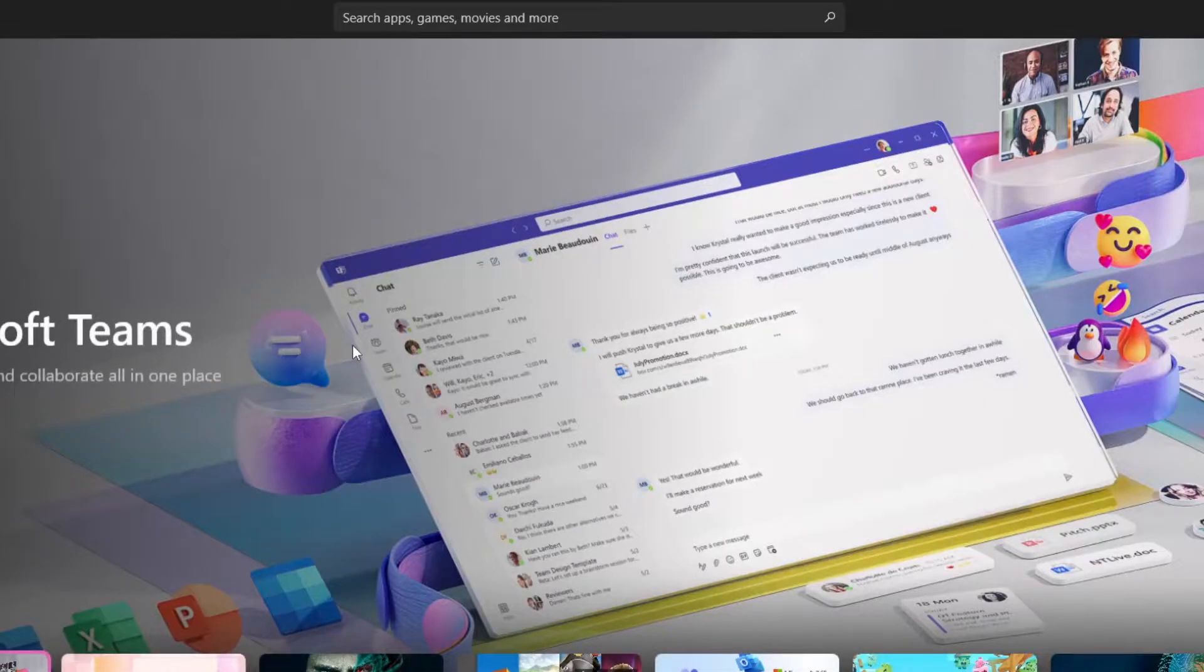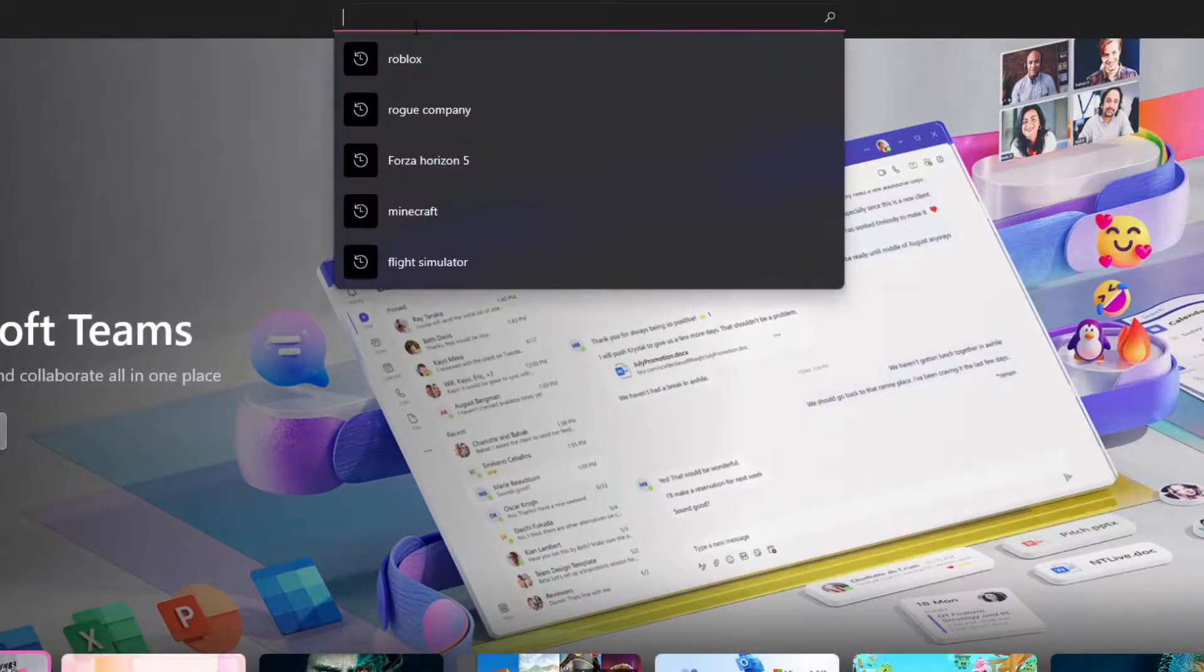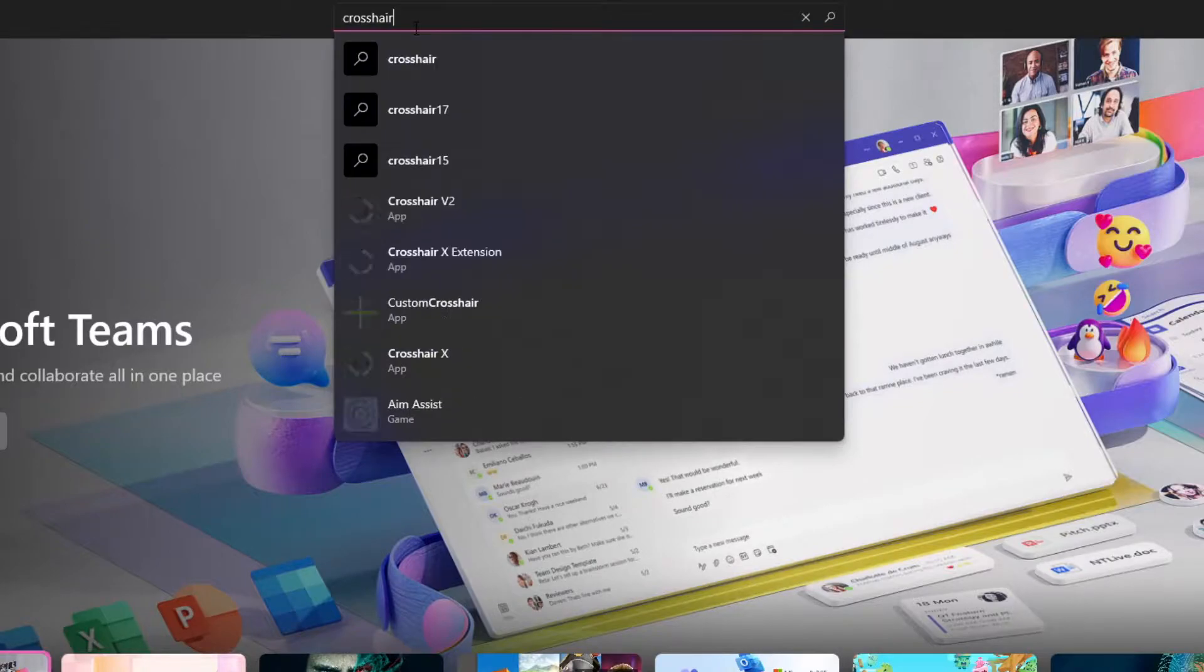So first things first, you guys are going to go ahead and go to the Microsoft Store. Once you guys are in the Microsoft Store, I'm going to go to the search bar and type in crosshair and then press enter.